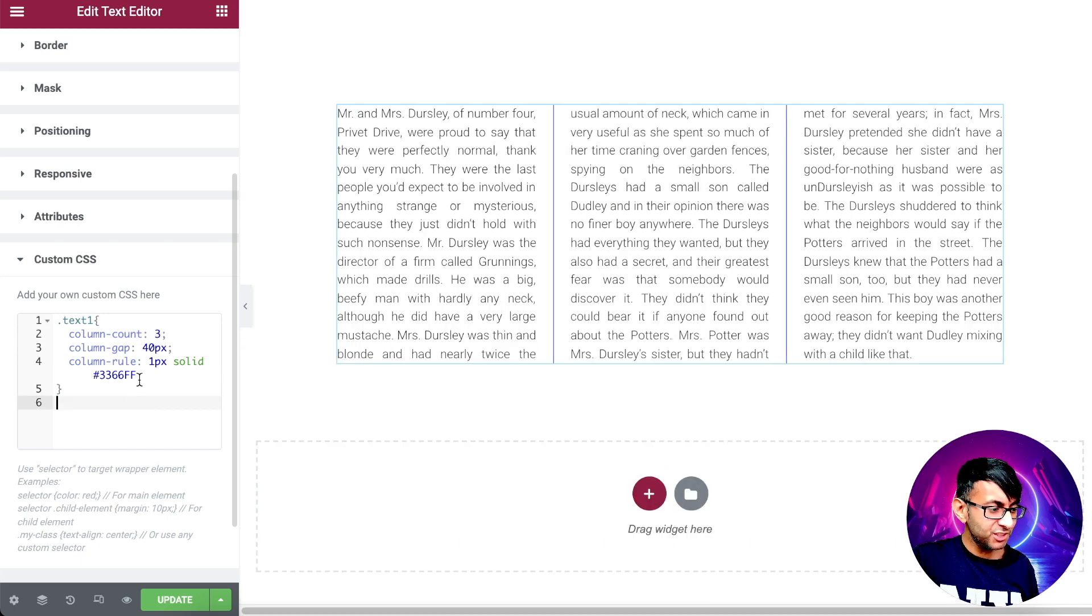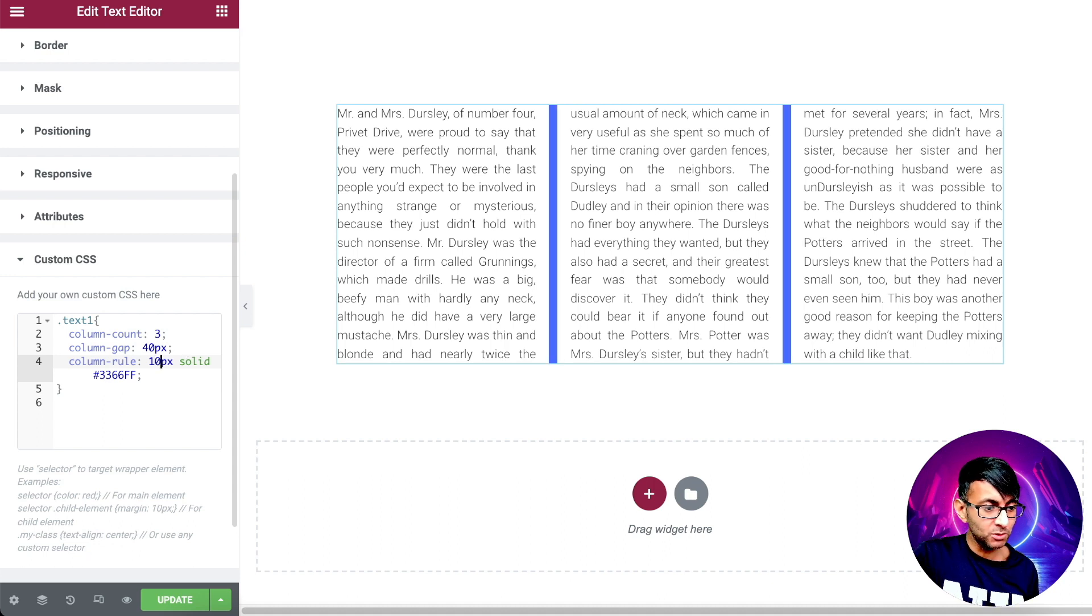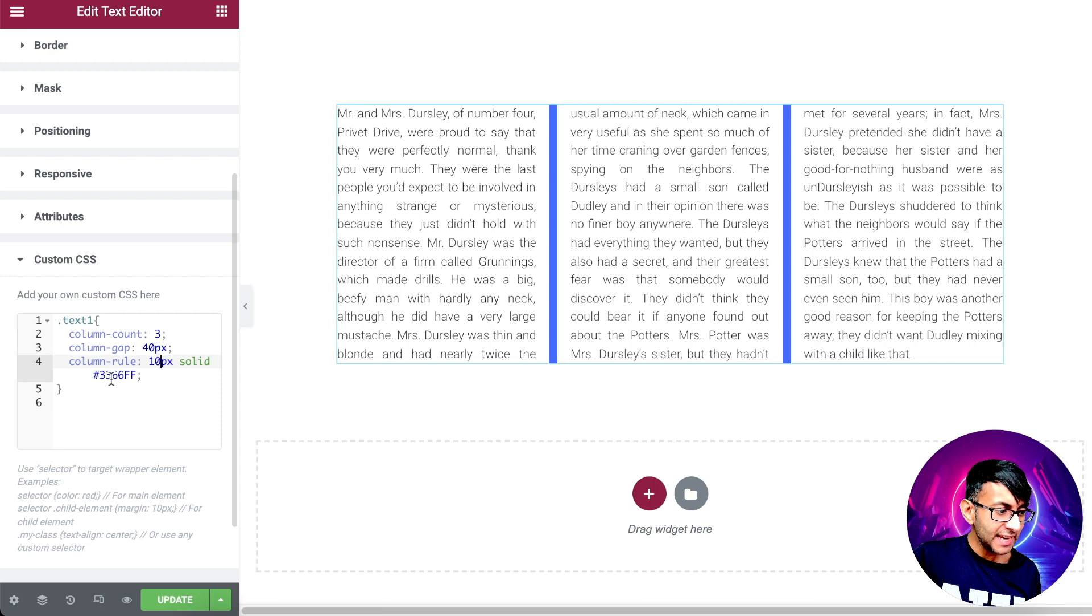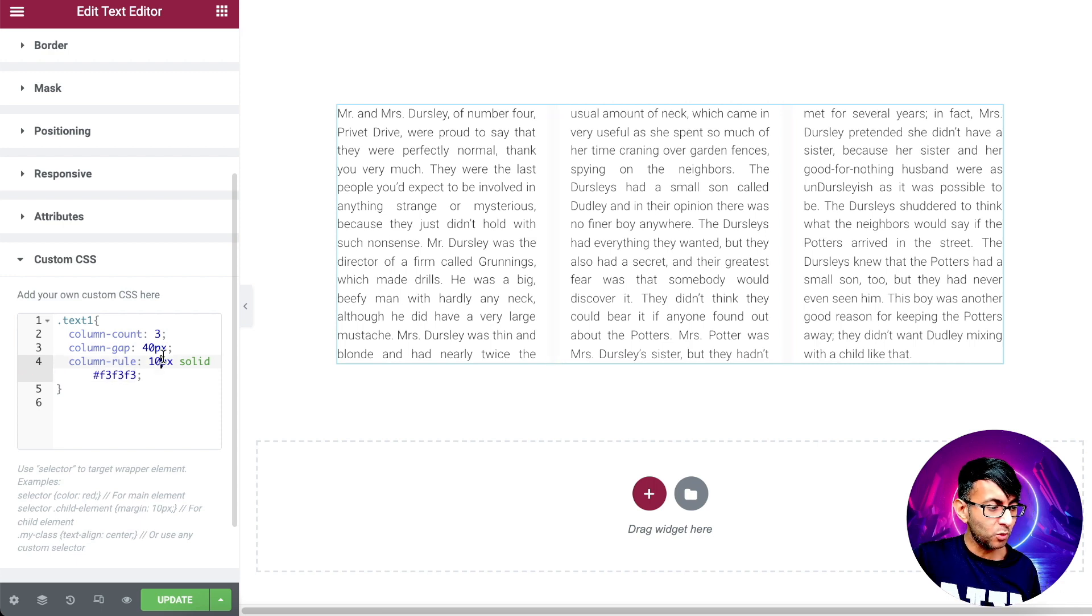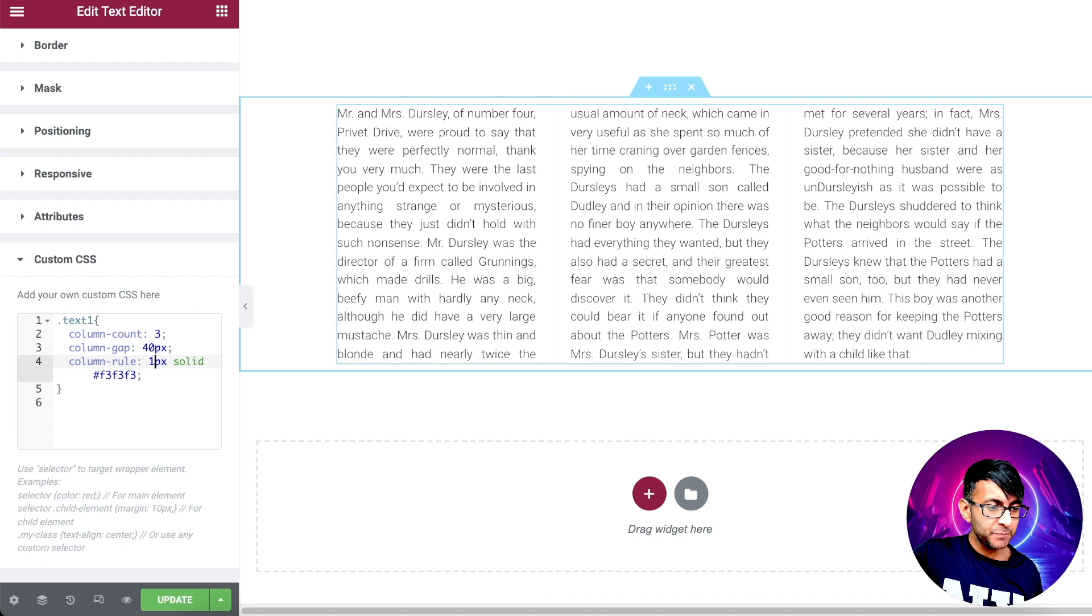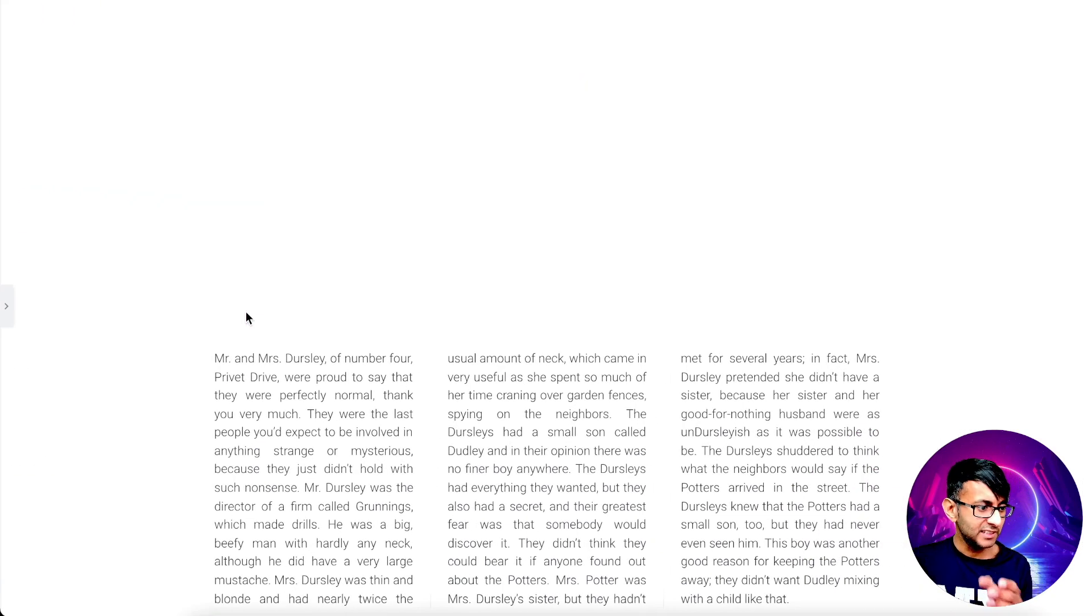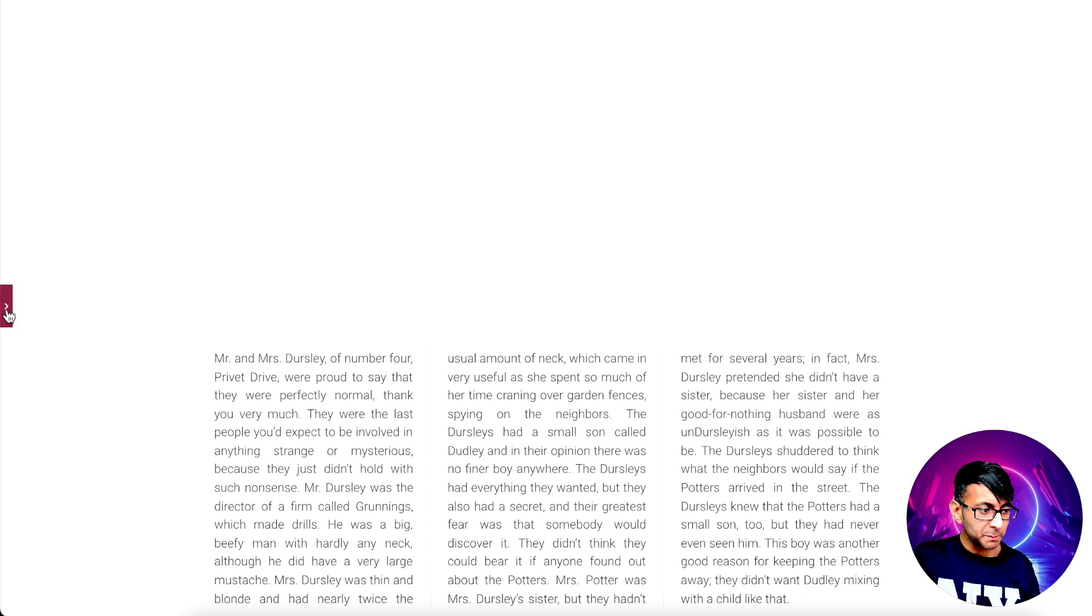We can even change the divider width. So at the minute, it's one pixel, 10 pixels. There's so much we could do here. And we can even do the color as well. F3, F3, F3. So if you don't want to have like a blatant dark line, we have a bit of a thin line going on there. And look at that. That is looking so much better.